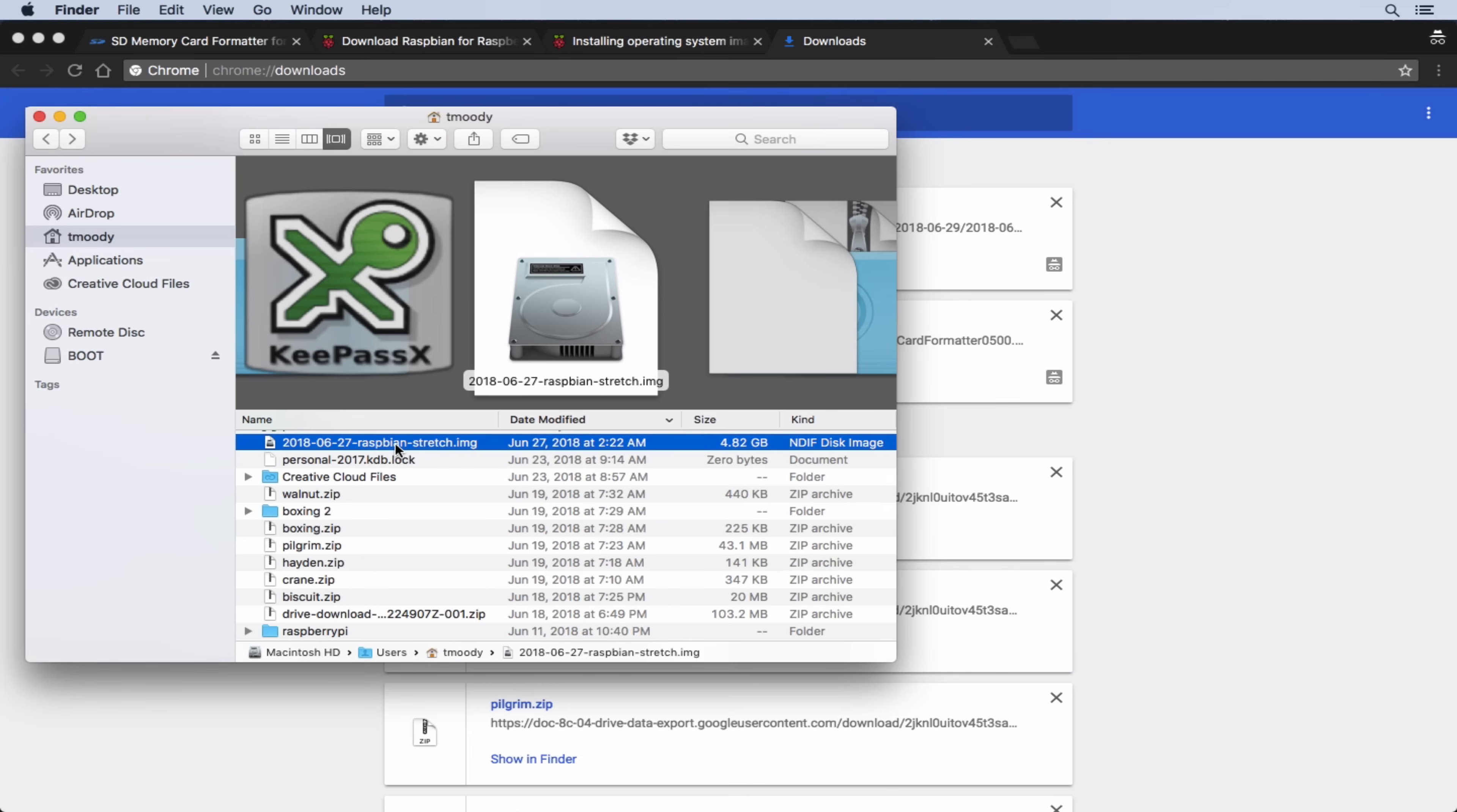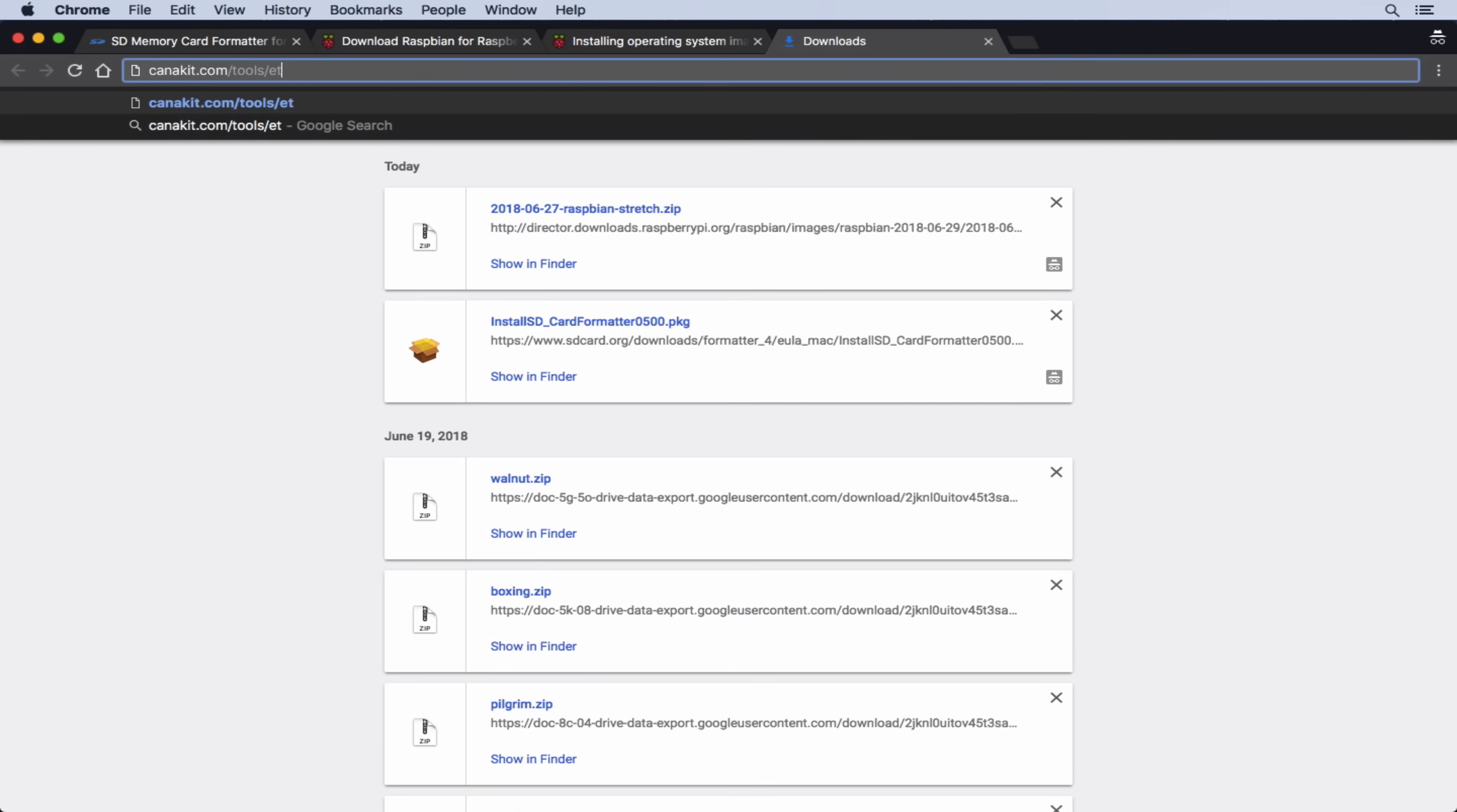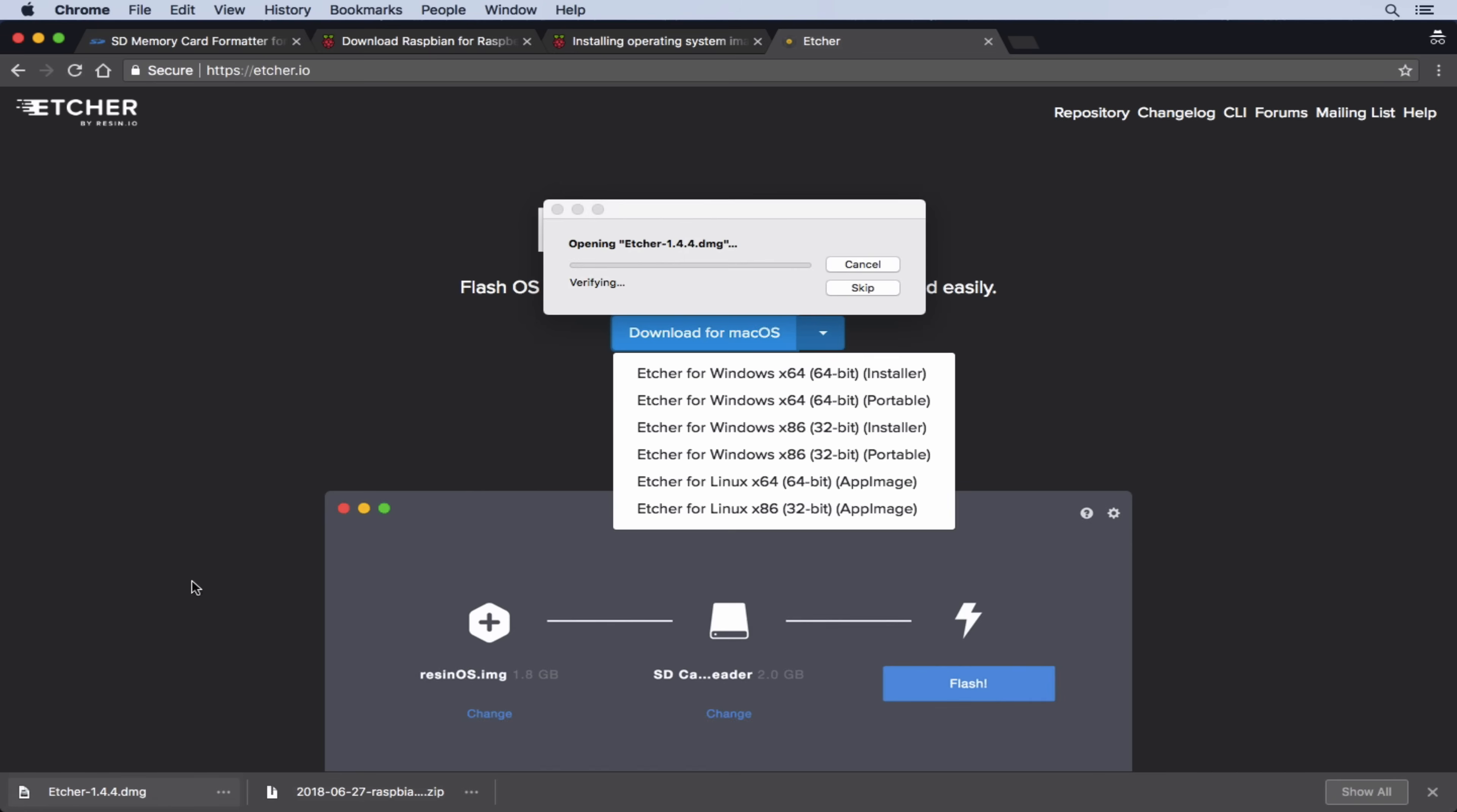So there's a couple of different ways to get this onto the SD card, but we're going to use a tool to help us do that called Etcher. So if we come back to our incognito window here, we can go to canakit.com forward slash tools, forward slash Etcher. And we can go ahead and download this. Let's install this.